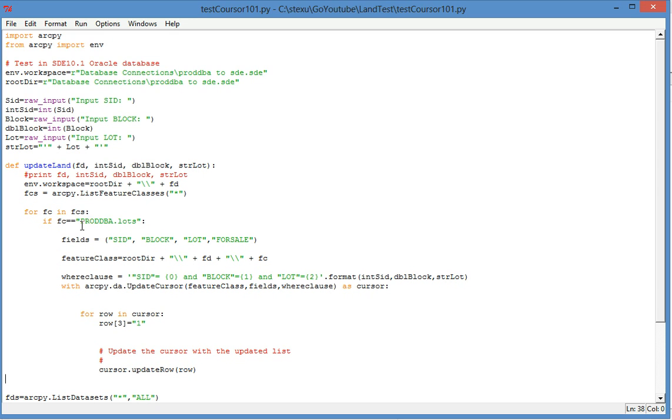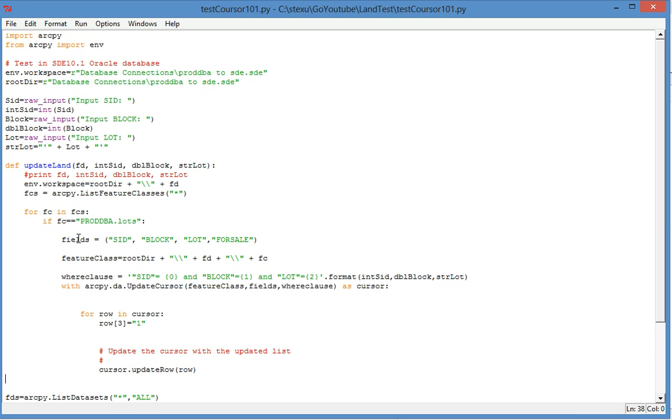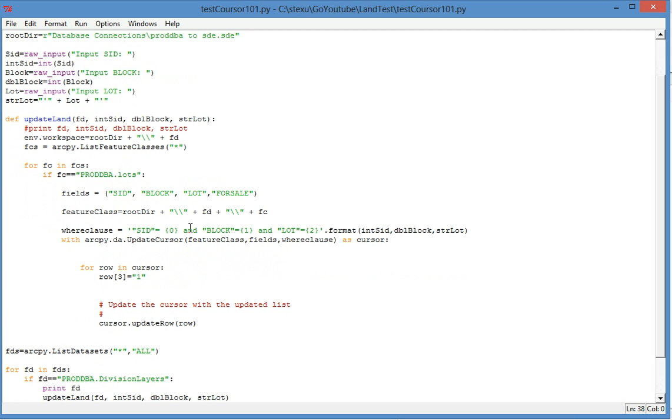And then I query the feature class and find the feature class. And if the feature class is Proactivia.Lots, then I build a field, and I'm only interested in these four fields.